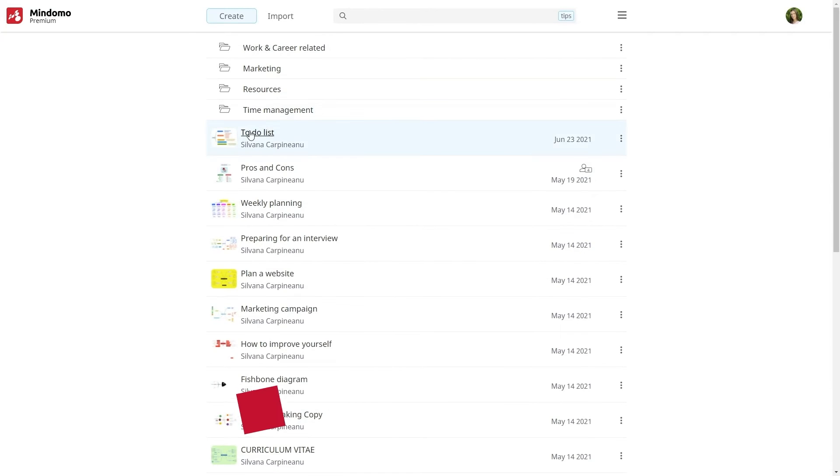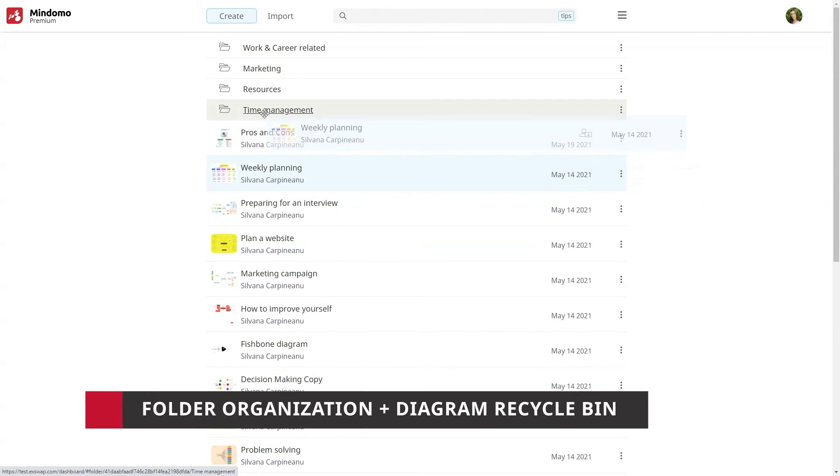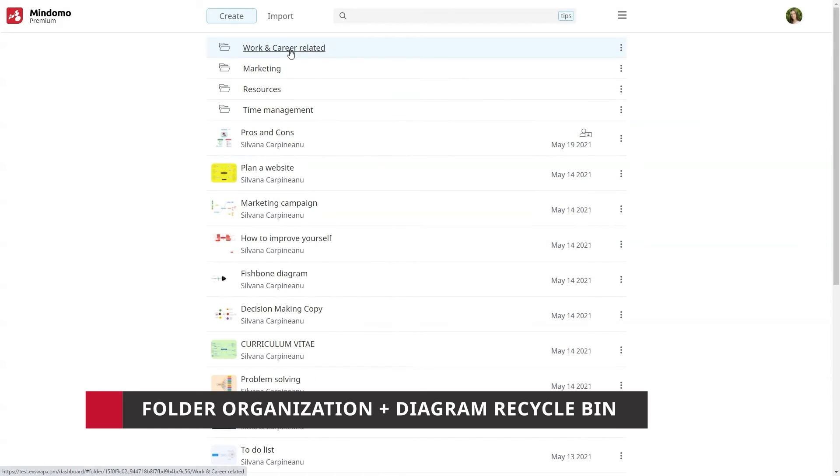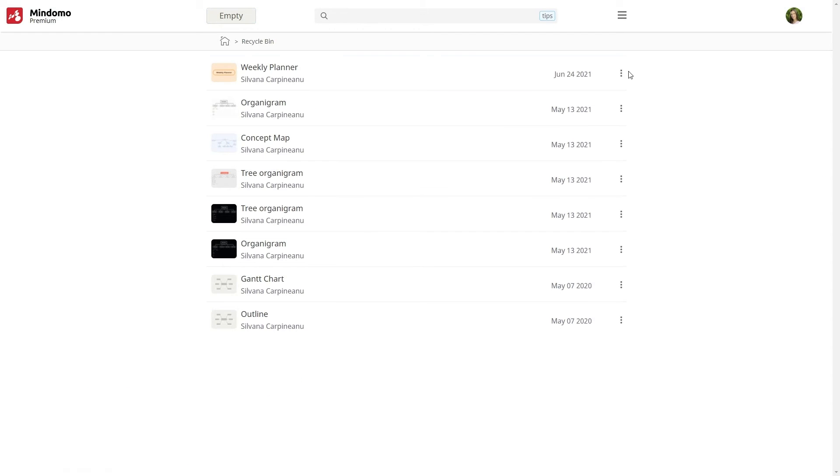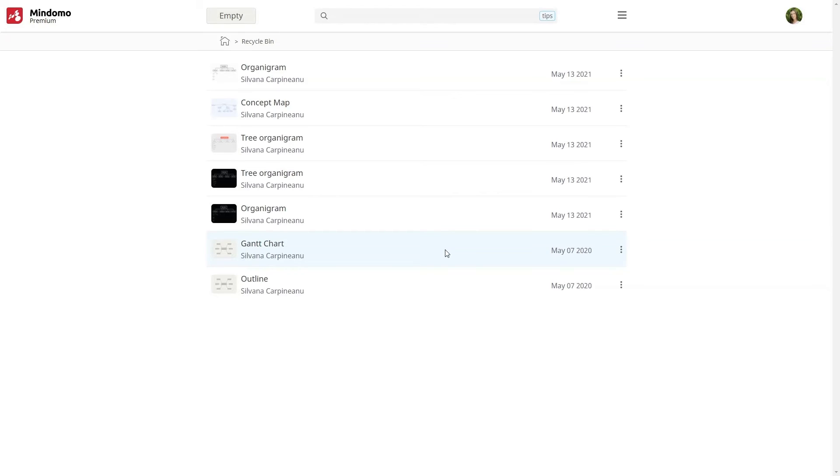To help you be more organized, you can arrange all your diagrams into folders. Moreover, with your premium account, you'll have a recycle bin where you're able to recover your deleted maps.